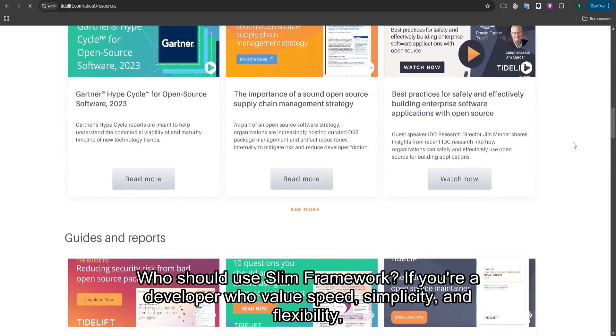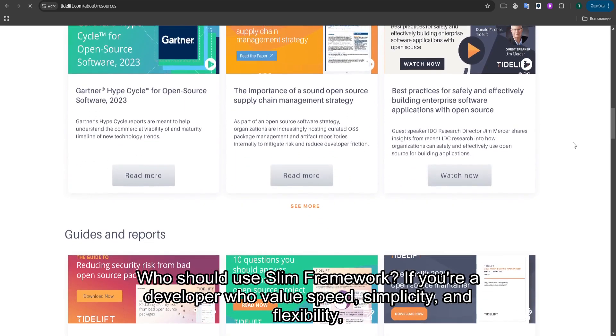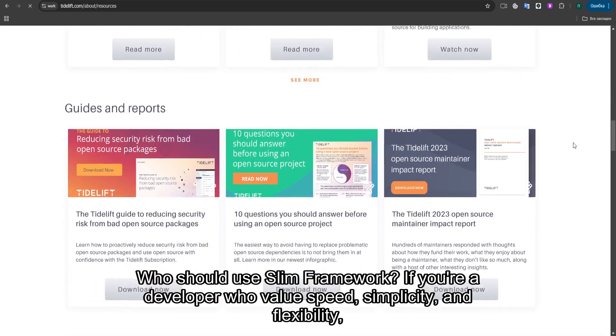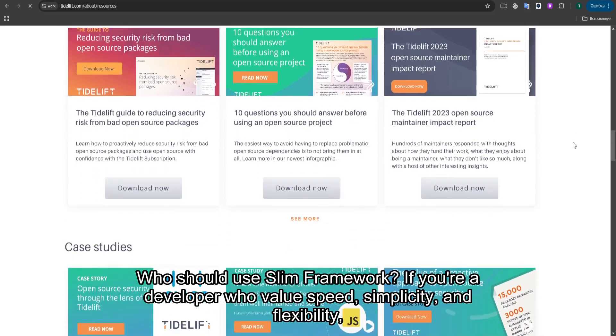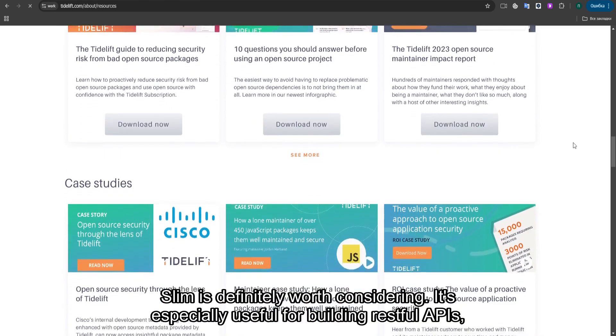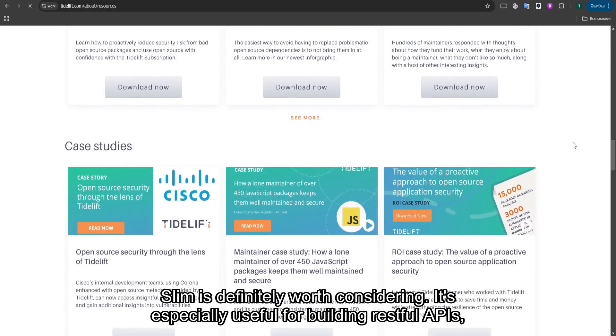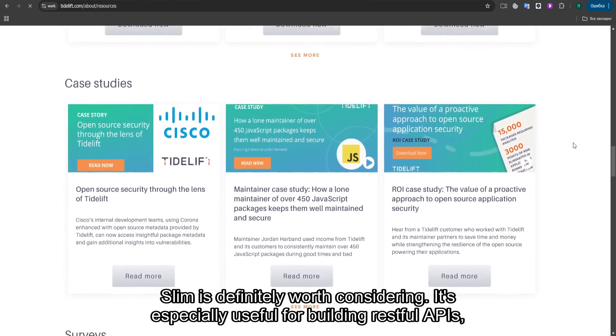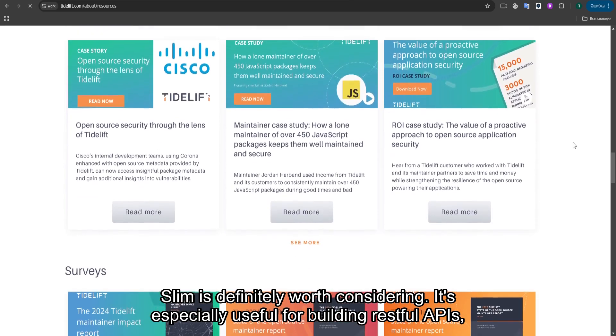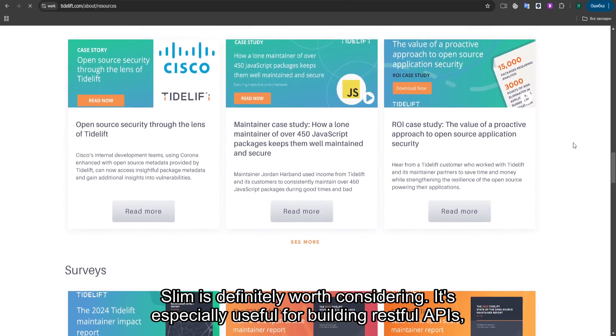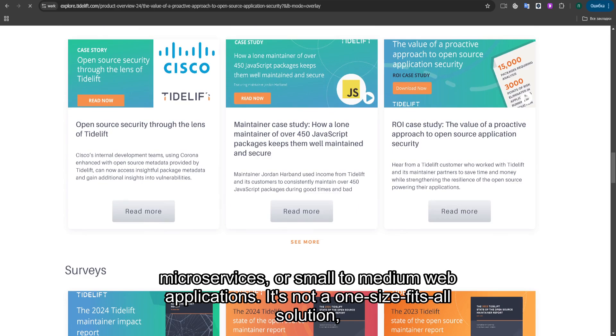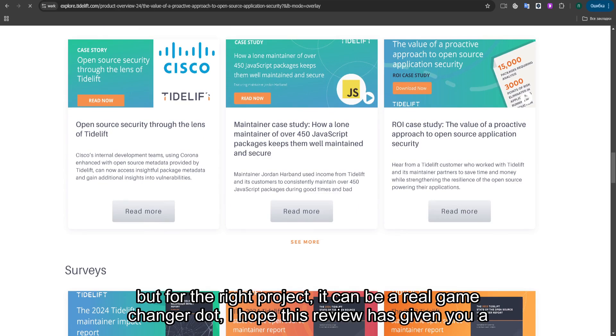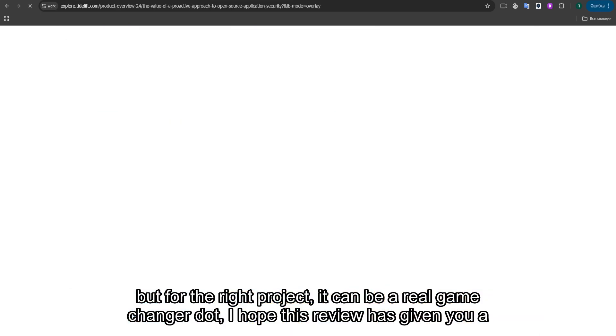So, who should use SLIM Framework? If you're a developer who values speed, simplicity, and flexibility, SLIM is definitely worth considering. It's especially useful for building RESTful APIs, microservices, or small-to-medium web applications. It's not a one-size-fits-all solution, but for the right project, it can be a real game-changer.